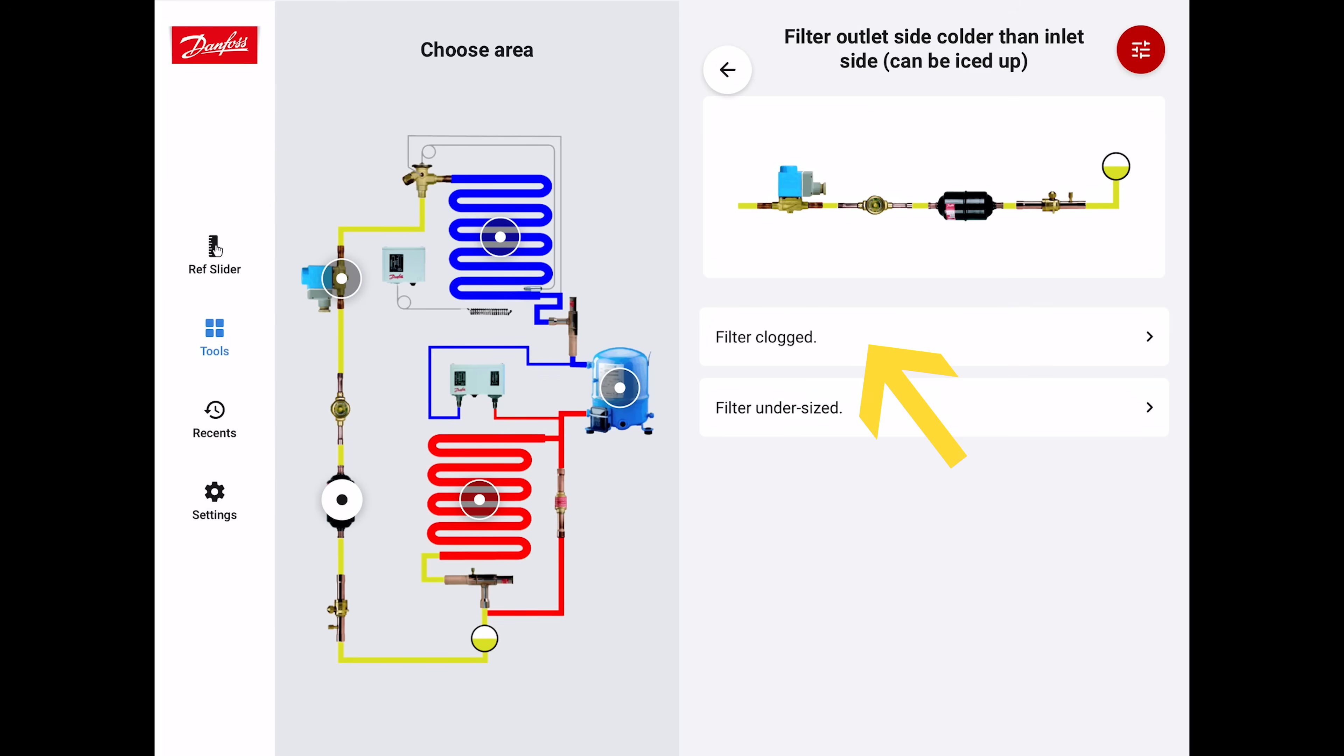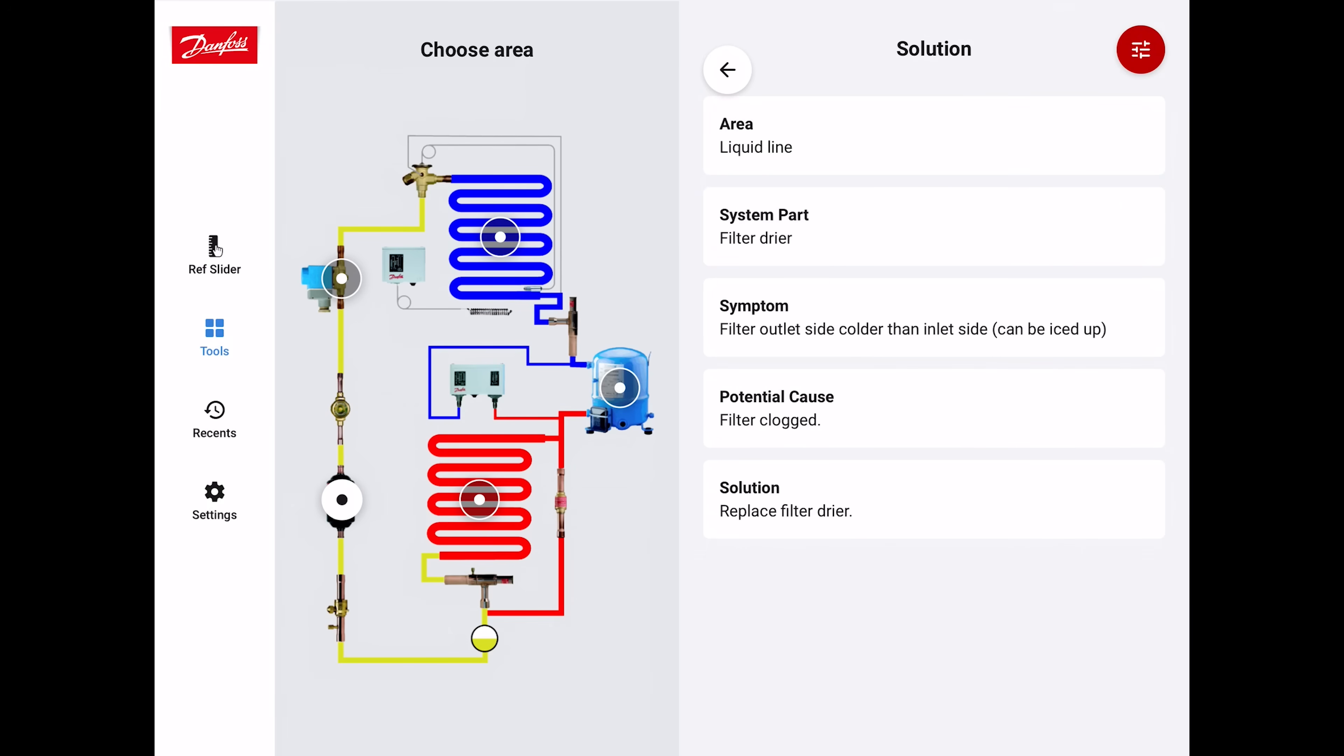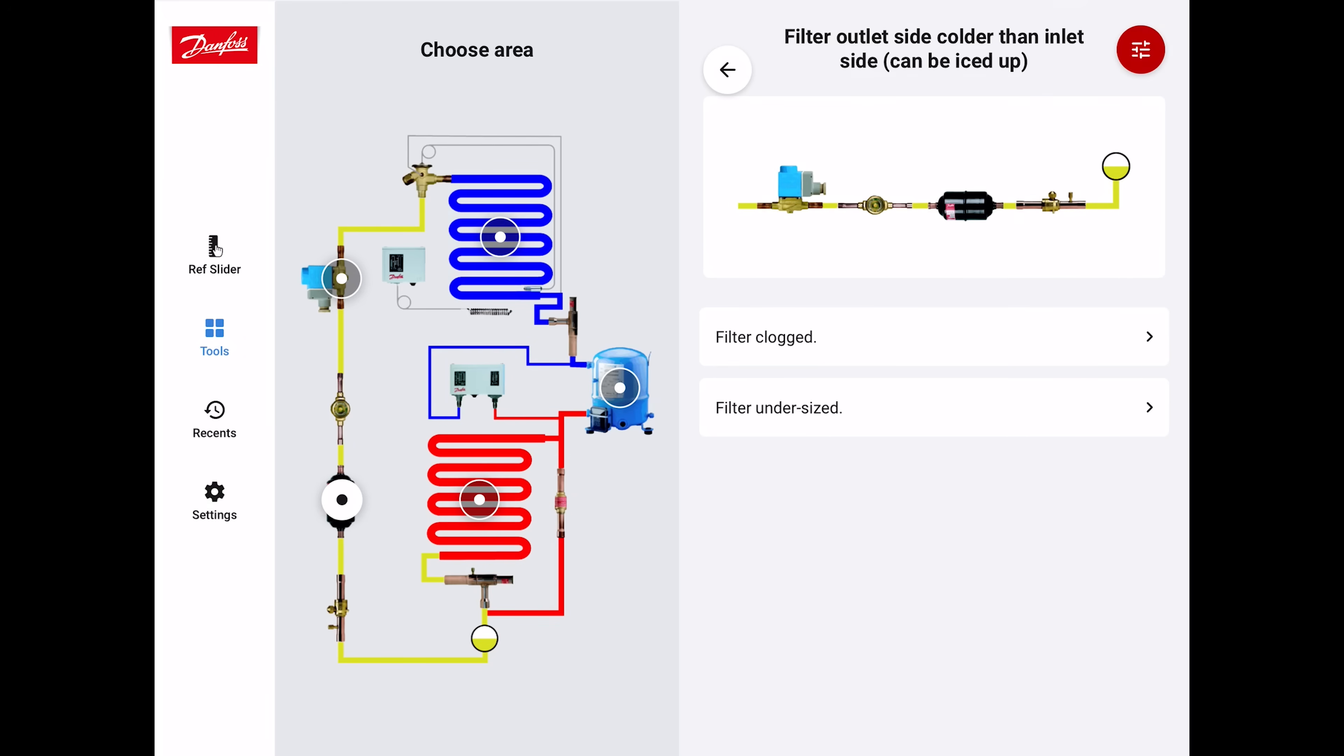It's saying the filter dryer is clogged or the filter dryer is undersized, meaning that there's a restriction in there. You have a pressure drop. Anytime you have a pressure drop, then temperature drops. Let's go to filter clogged. It says area is on the liquid line. System part is the filter dryer. The symptom is it's iced up. The possible cause is filter clogged, replace the filter dryer. That's the solution. It makes it very simple there.